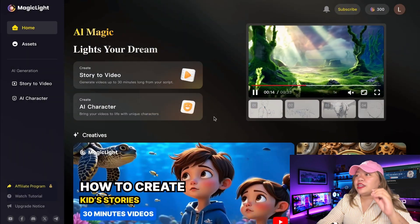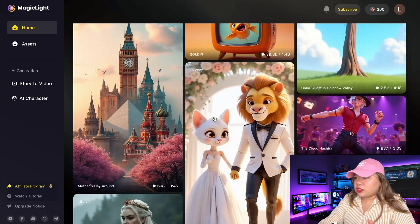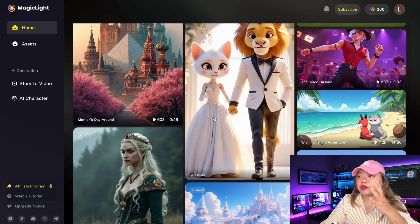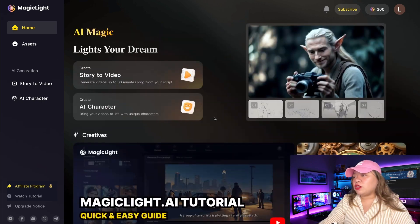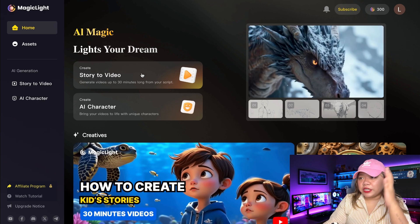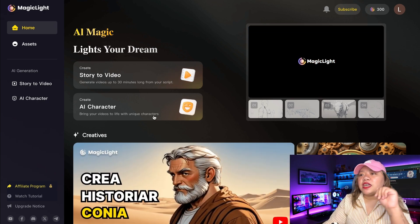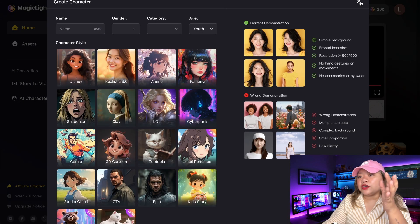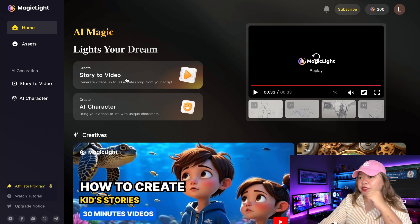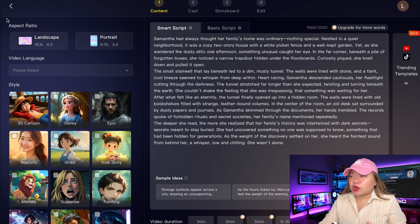Isn't it amazing? As you can see, it has a simple and straightforward interface. If you scroll down, you will see a section with community videos — these are created by other users using this tool. At the top, you will see two options: Story to Video, where you can generate videos up to 30 minutes long from your script, and AI Character, where you can create consistent characters and bring your videos to life. Let's try to create a 3D kids' story using Smart Script or Basic Script.